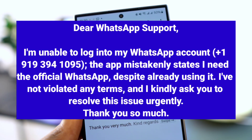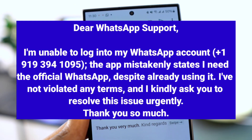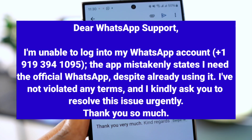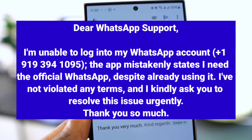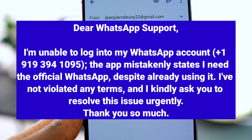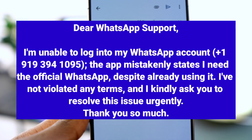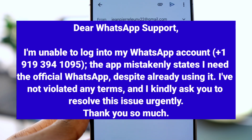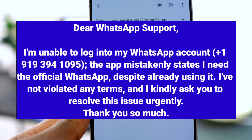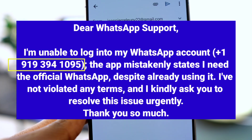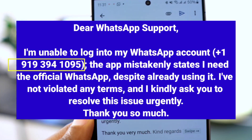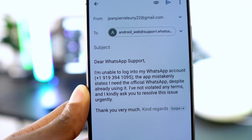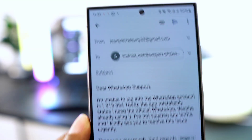The app mistakenly states I need the official WhatsApp despite already using it. I've not violated any terms and I kindly ask you to resolve this issue urgently. Thank you so much. Make sure to replace the example number with your actual phone number after typing the message.